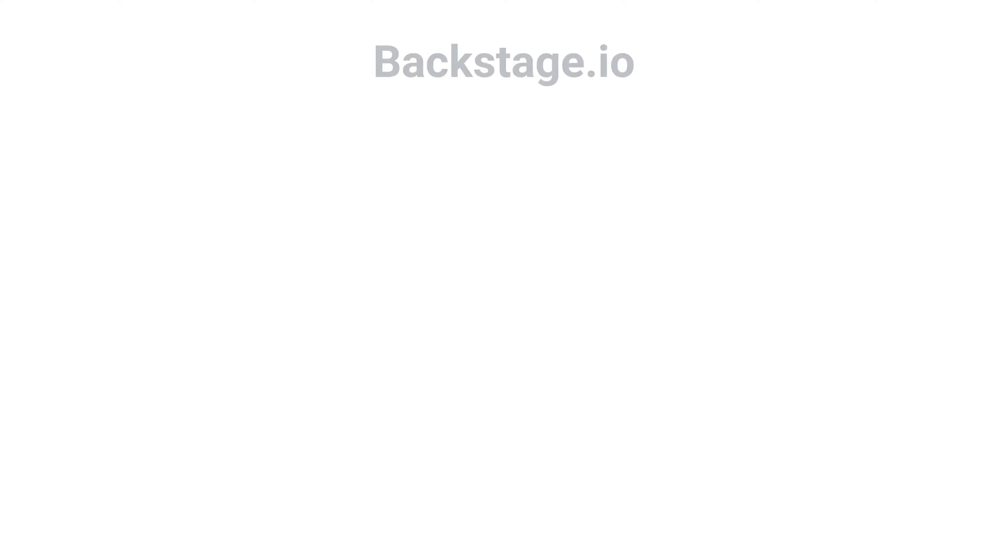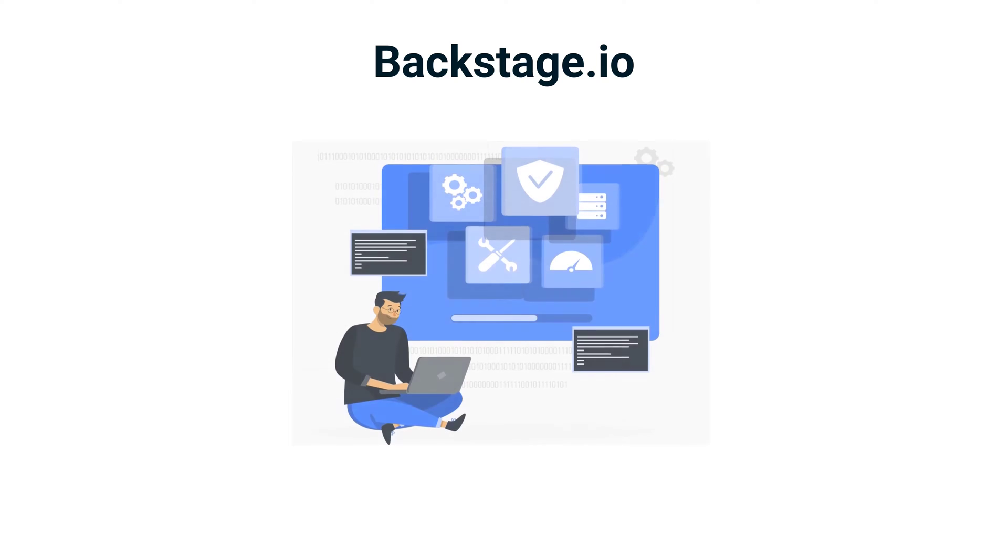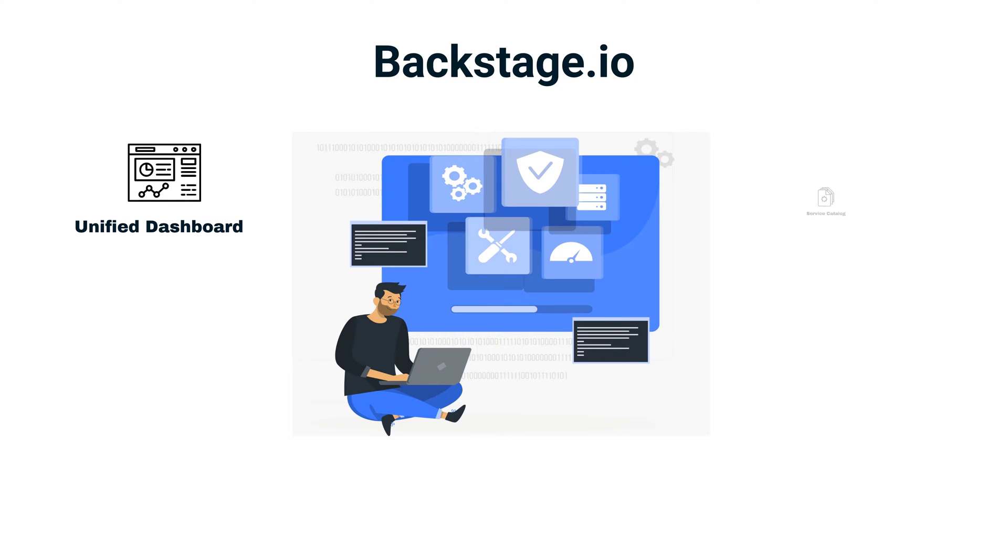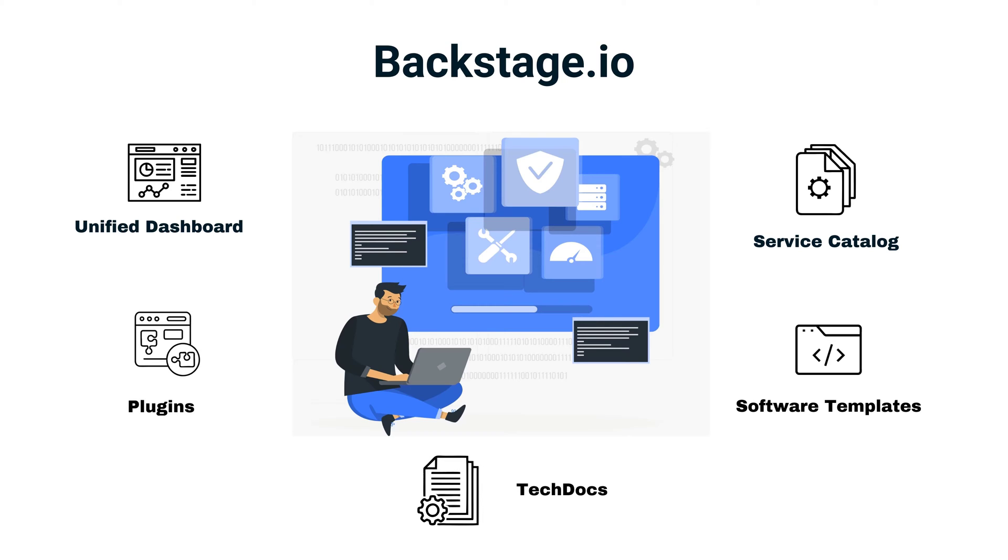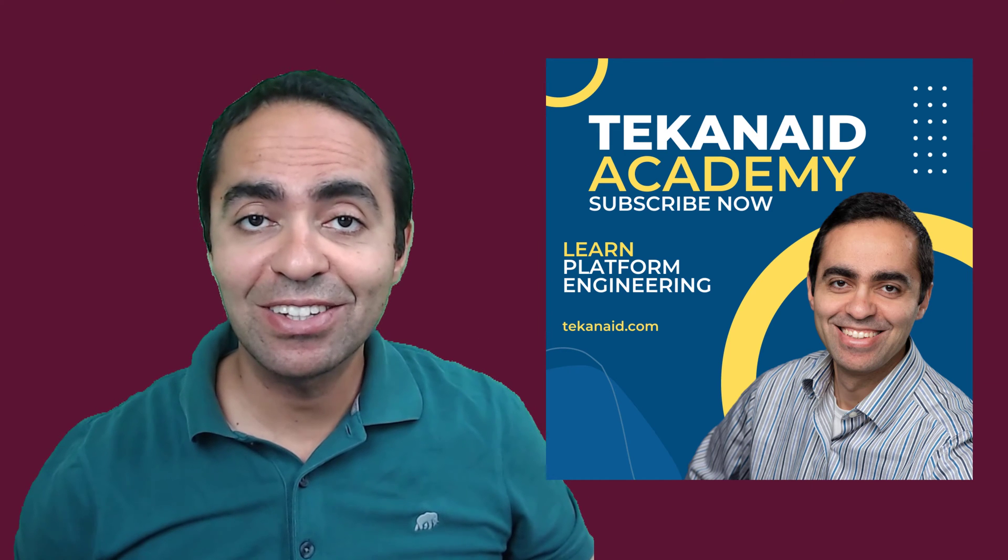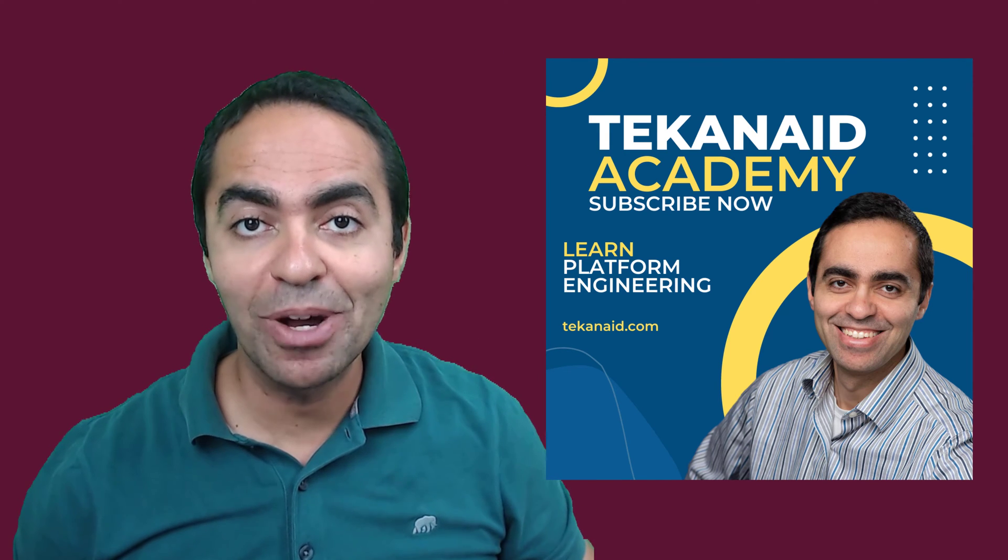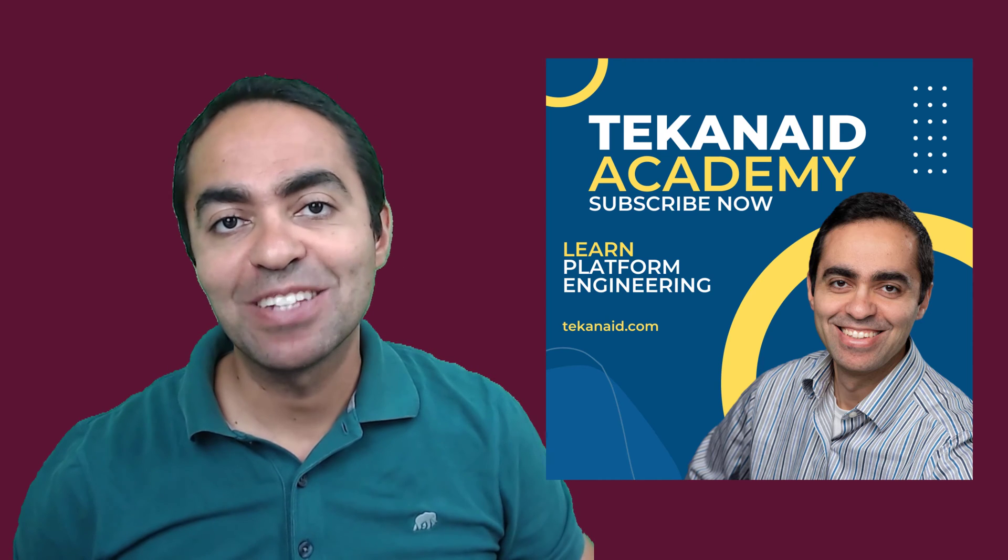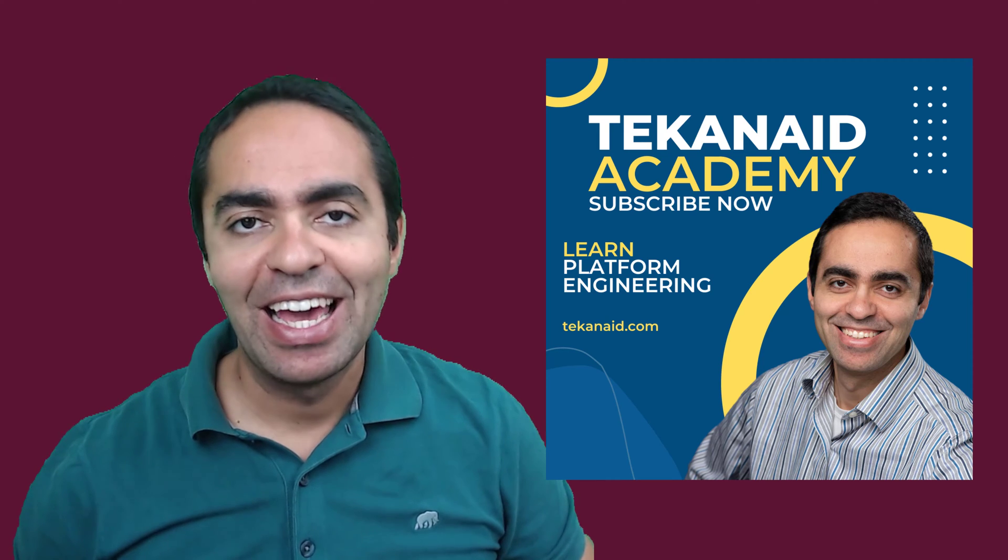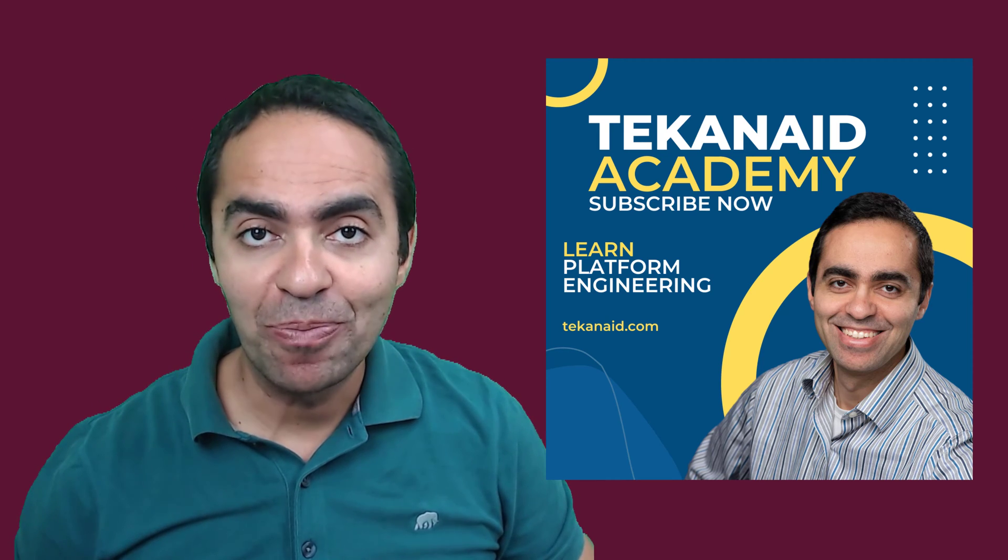To conclude, Backstage is an incredibly useful tool for organizations looking to streamline their software management process. Its unified dashboard, service catalog, software templates, tech docs, and plug-ins make it an all-encompassing platform for software management and development. If you like this content and would like to learn more about platform engineering, then subscribe to TechNate Academy at technate.com.